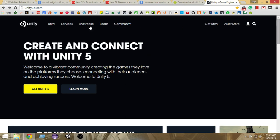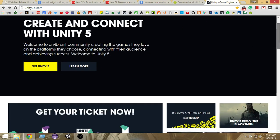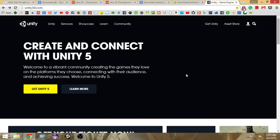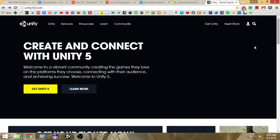The very first thing you're gonna need is the Unity game engine. You can check out the link to download this game engine from the description below — go to unity3d.com and just download Unity. By only downloading Unity, you're not going to be able to actually develop for Android.